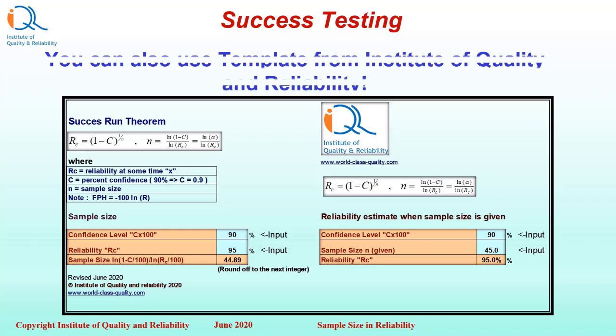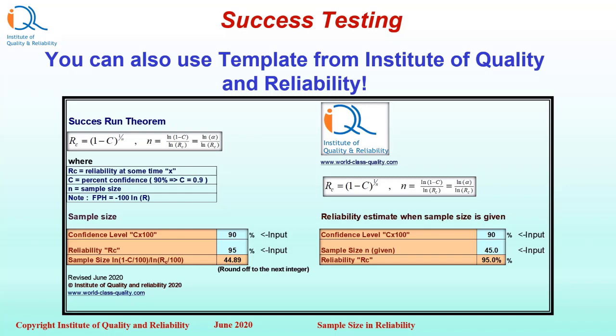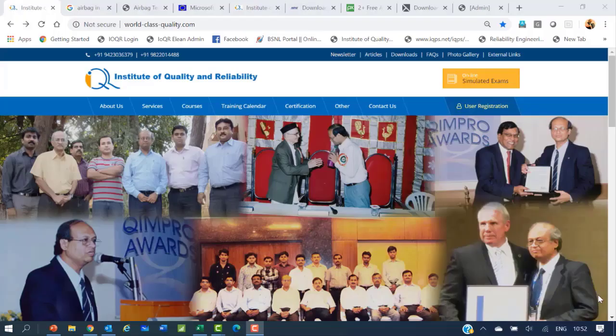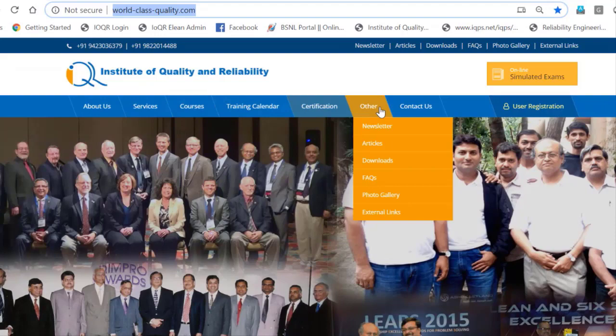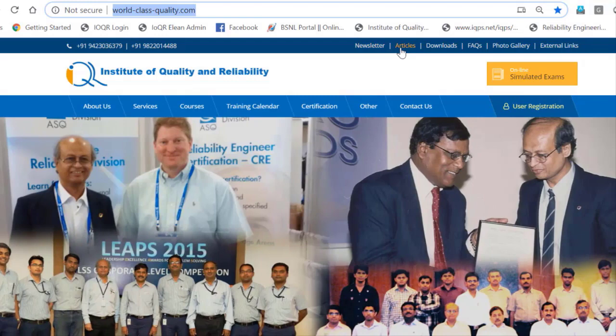You can also use a template from the Institute of Quality and Reliability. The website is www.world-class-quality.com, where you will see different links including About Us, Services, Training Calendars, Certification, Contact Us, User Registrations, and on the upper side of the website, you will see Downloads.